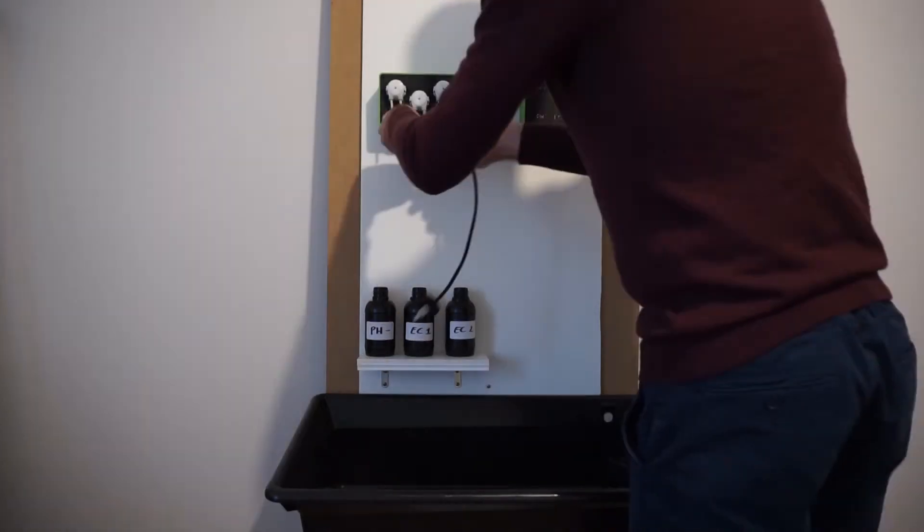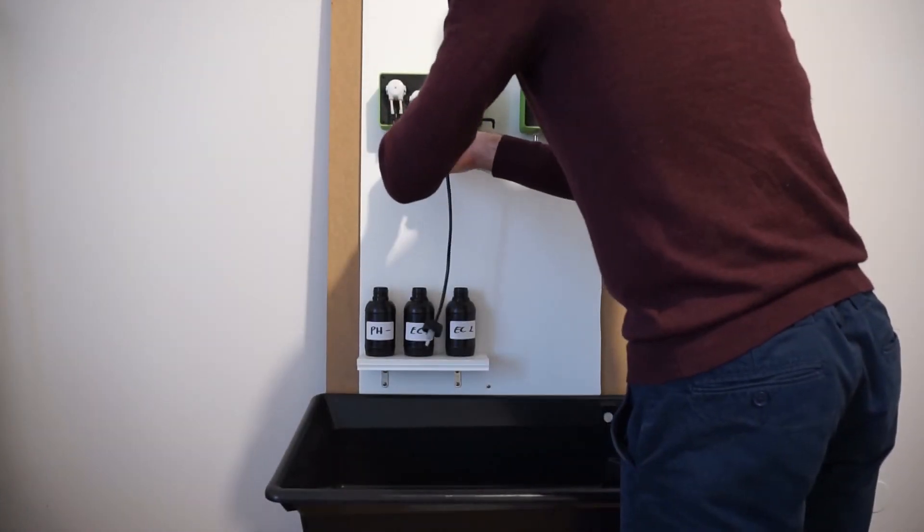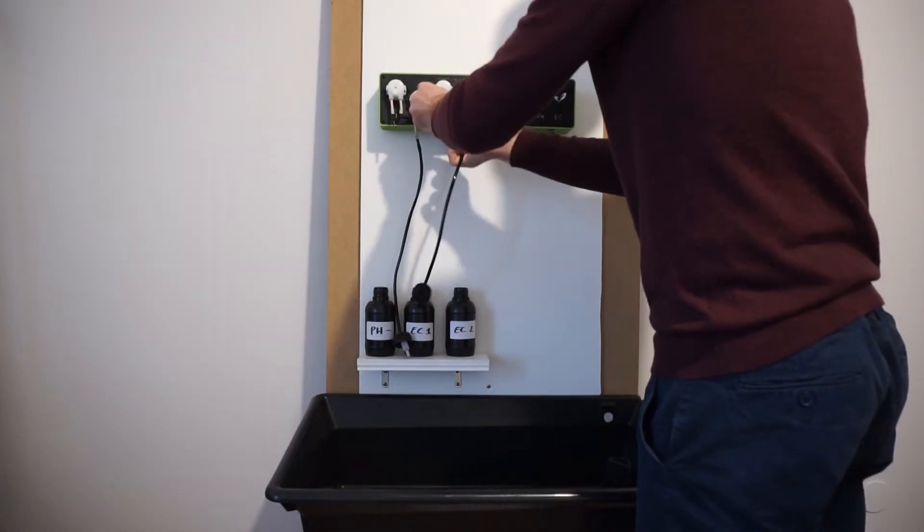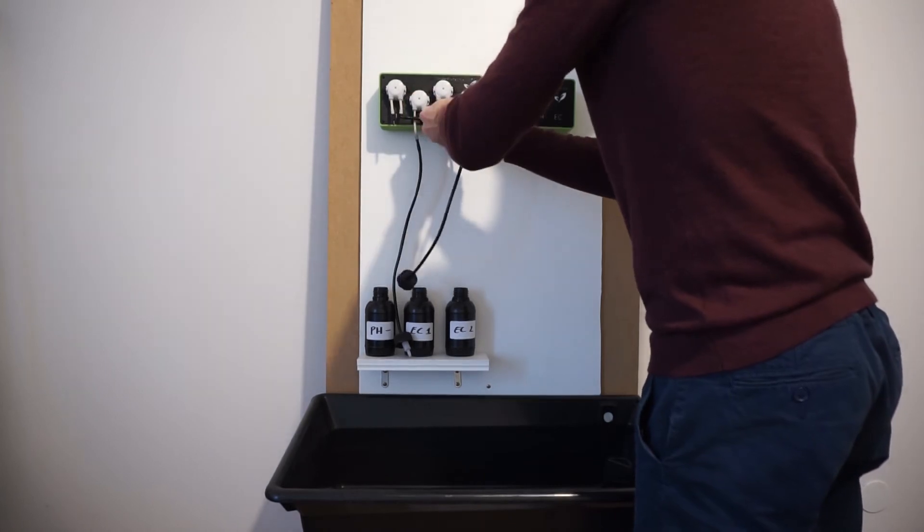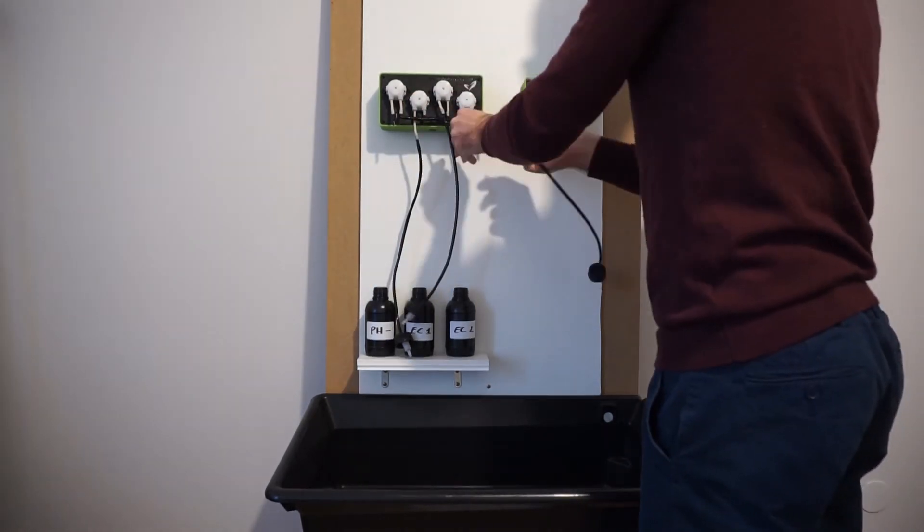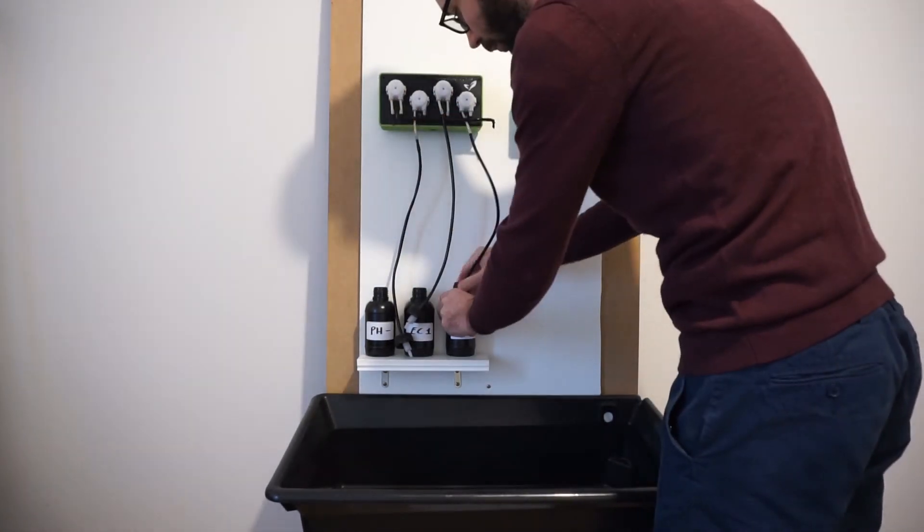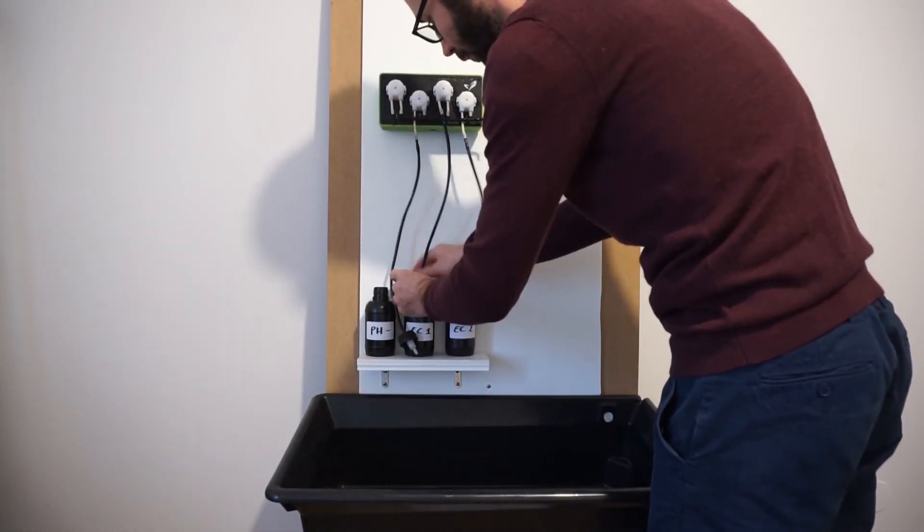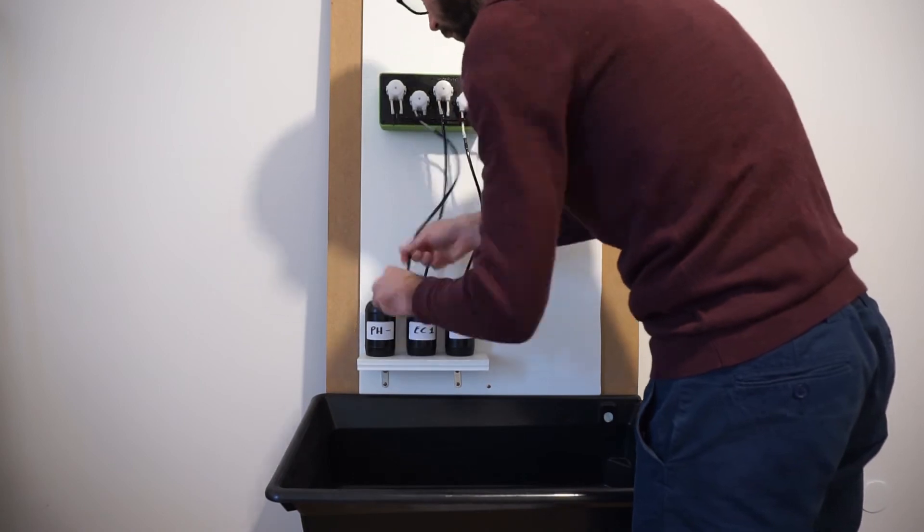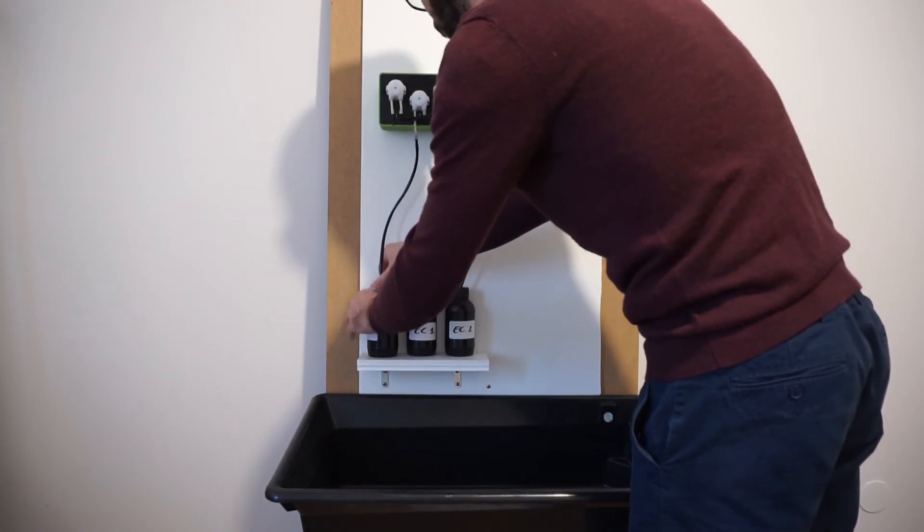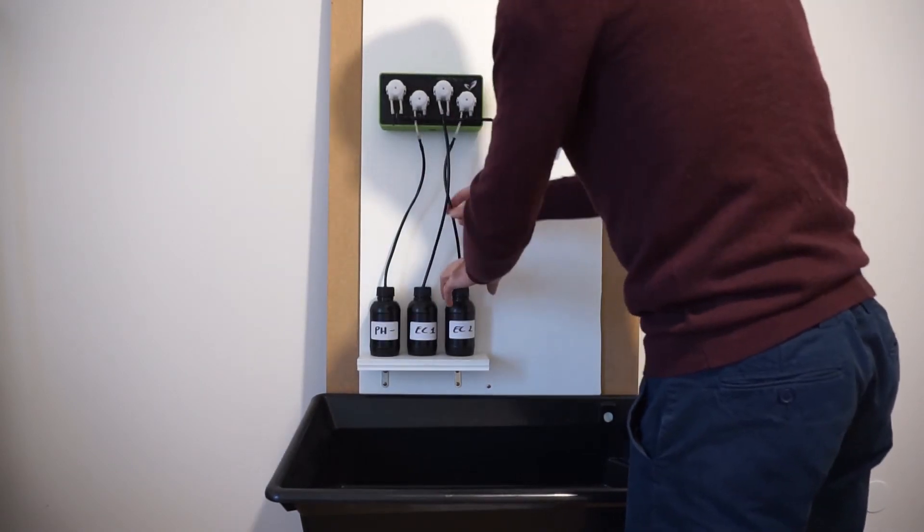Now take the 3 solution inlet tubes and connect those to pump 2, 3 and 4. This configuration is fixed for the beta but will be customizable through the app in the final version.